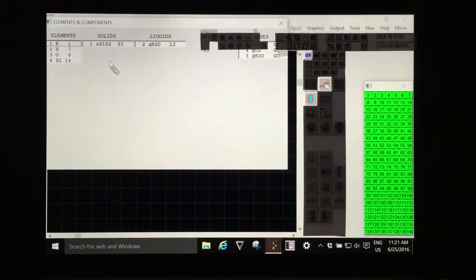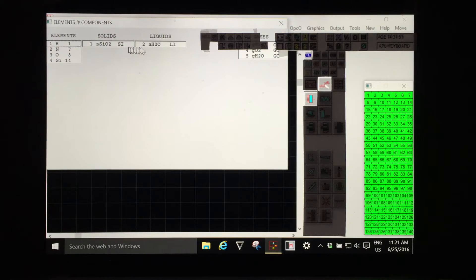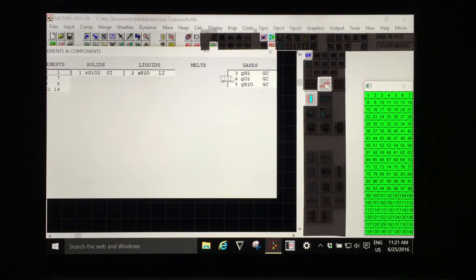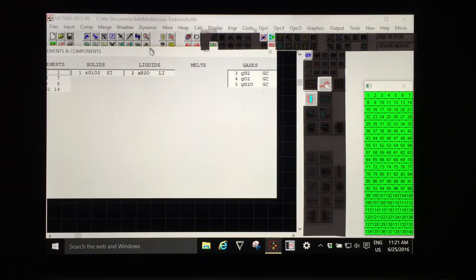We now see that each of the components has a prefix indicating the phase of the component.